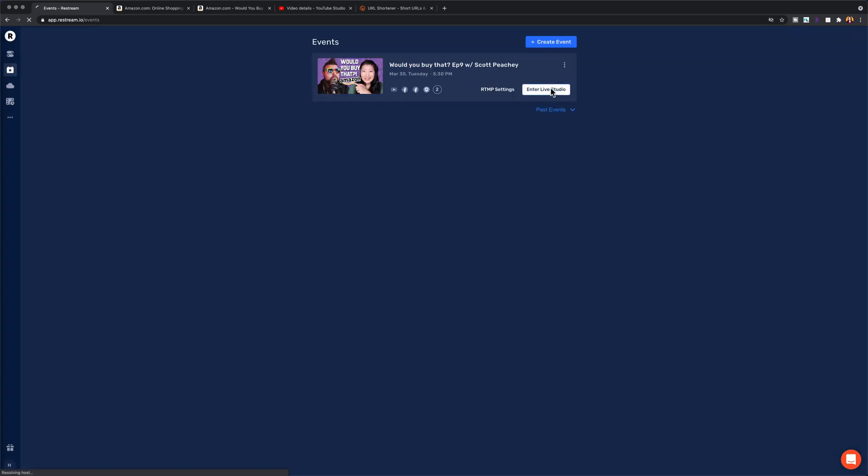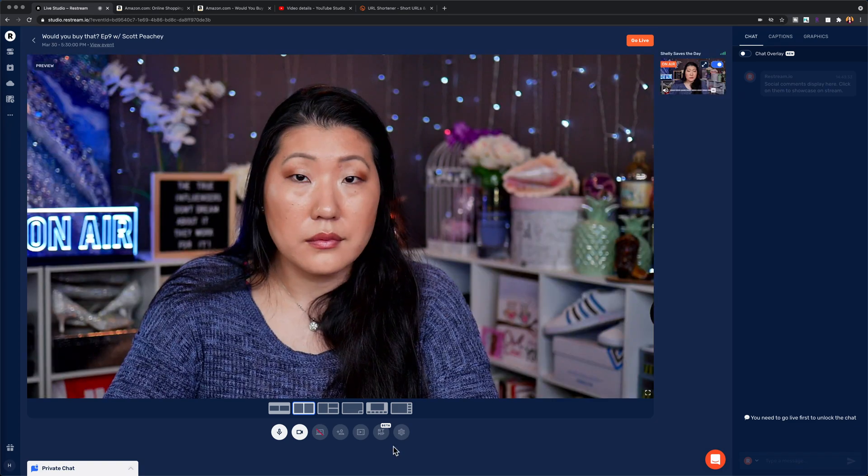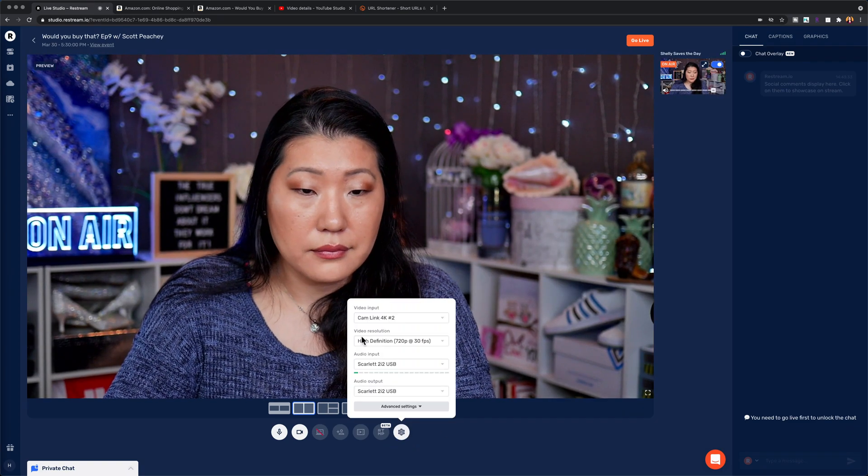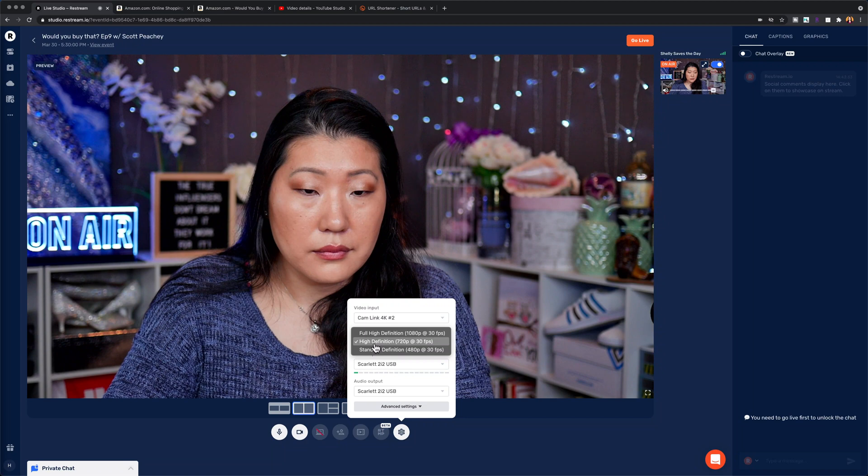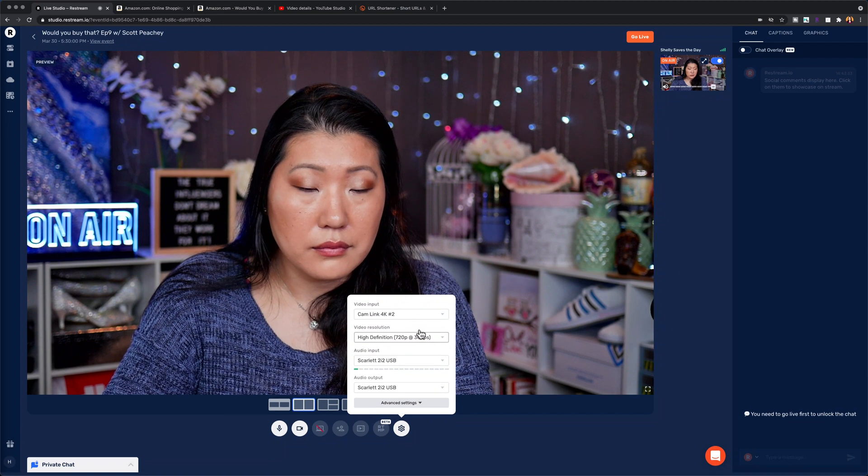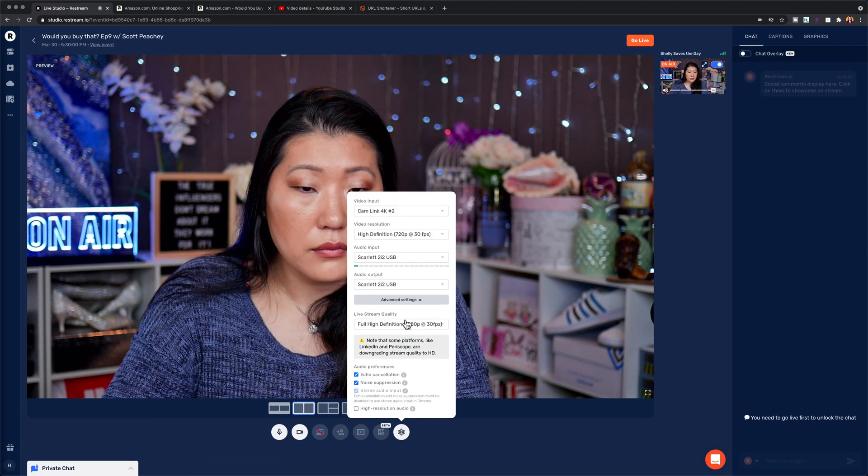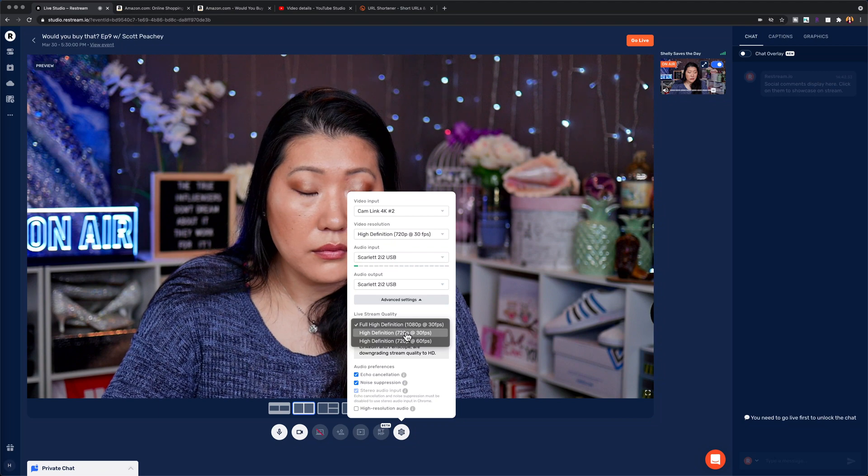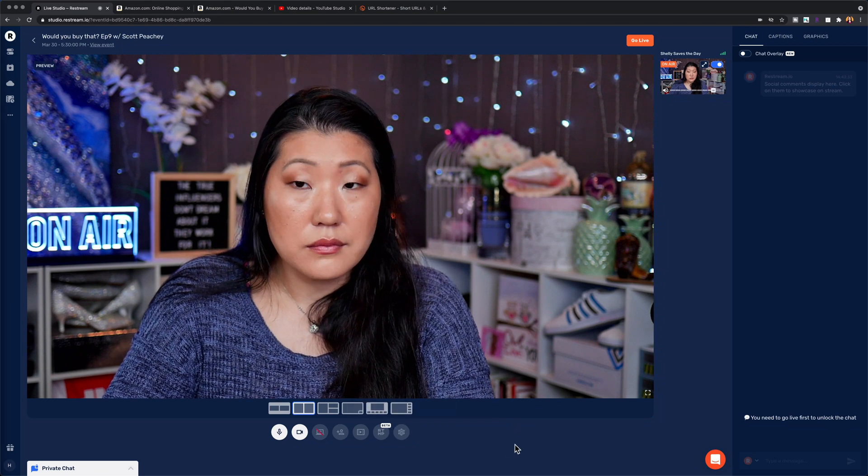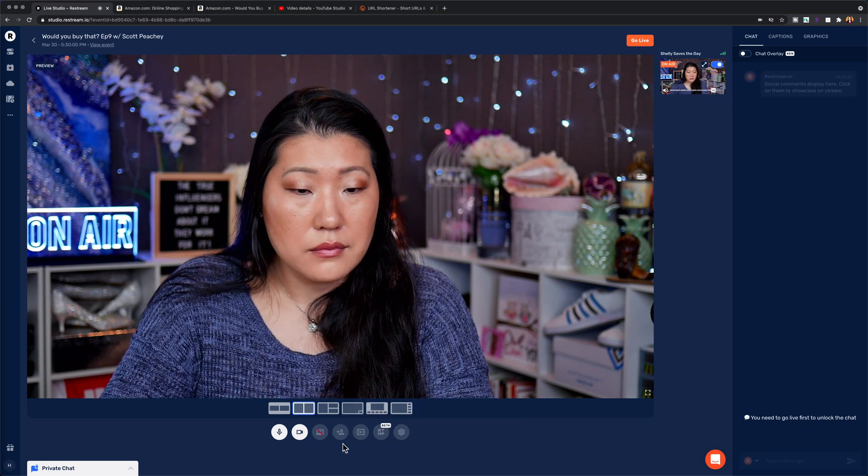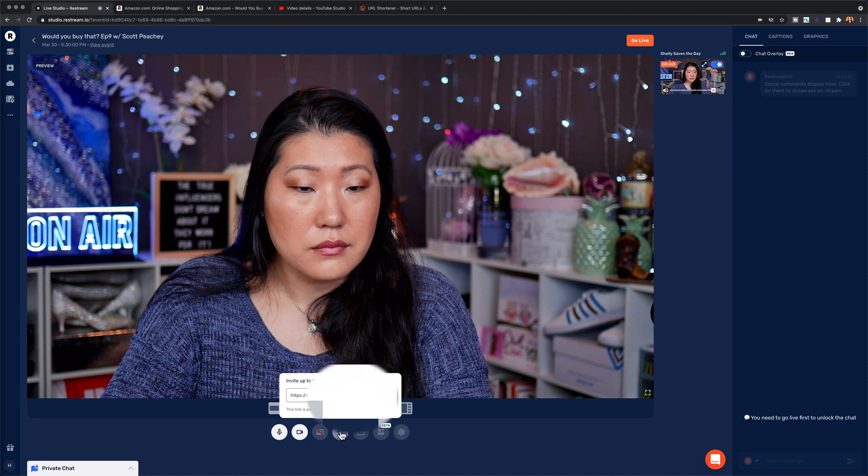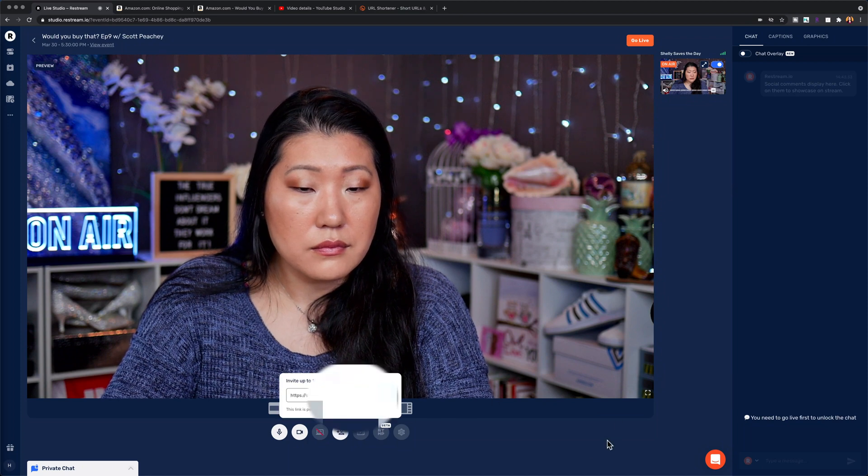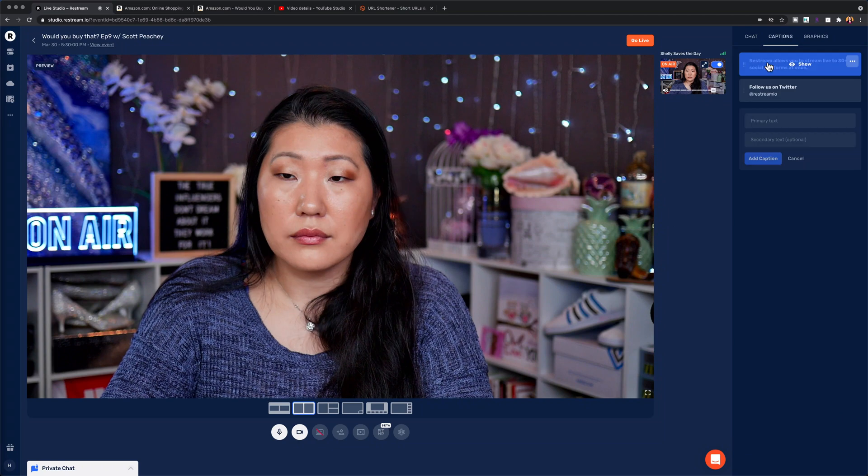Once the event is scheduled, I enter the live studio. I go down to the settings and I make sure that the output resolution is set to 720 because Amazon only accepts 720. So I always have to make sure that that is enabled first. Next up, I always make sure to click on the invite guest link so I can copy that link and send it to Scott so that he can join me in the studio.